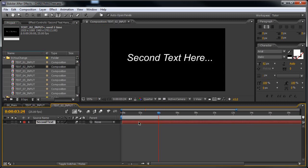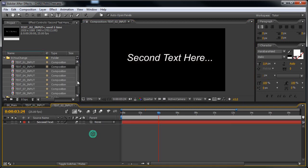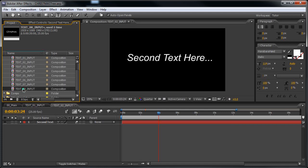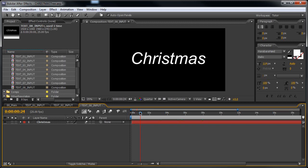Now let's go to the second text by selecting text 02 input, double click on the text layer, and change the text. You will do the same thing for all the other text.